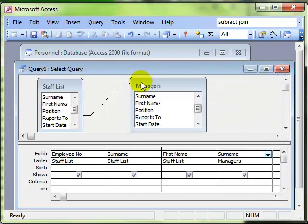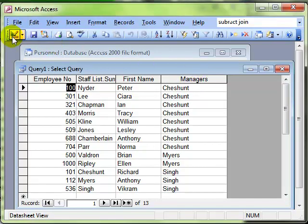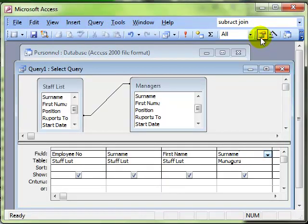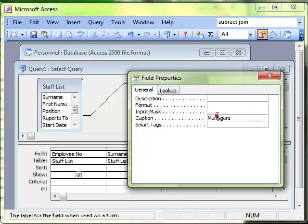So that when we now look in datasheet view, you can see that field is now called Managers. I'll just look at that again. I selected the field I was working with, I chose properties, and then it was the caption area.